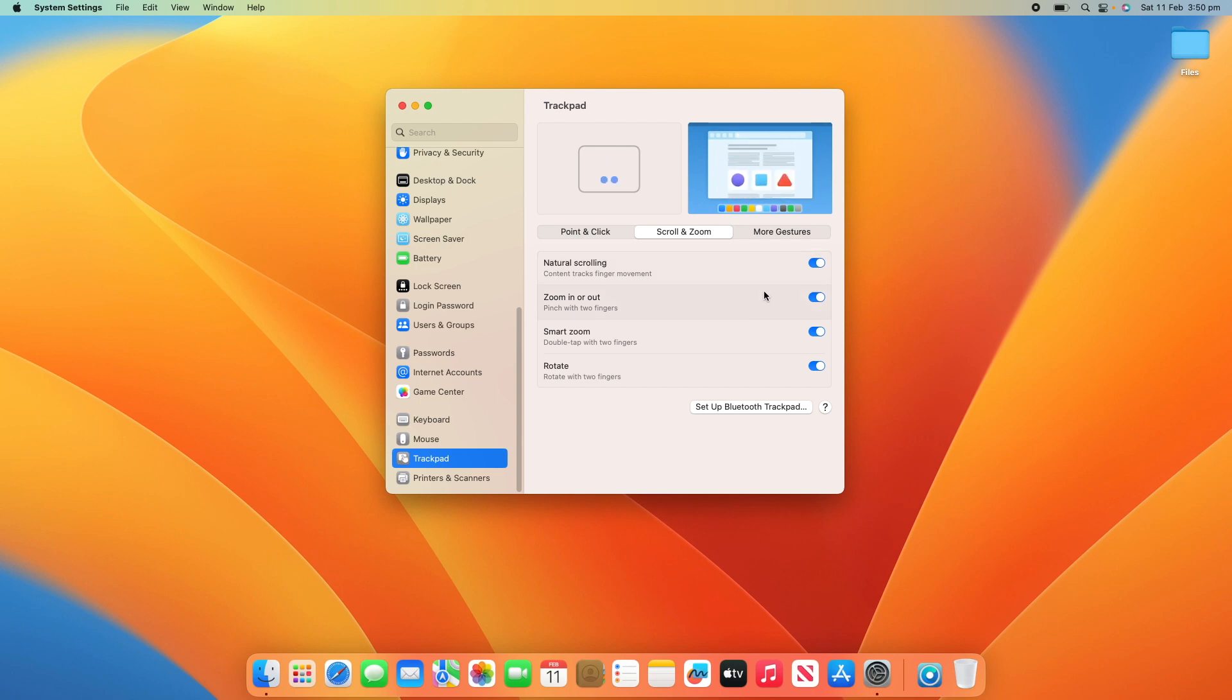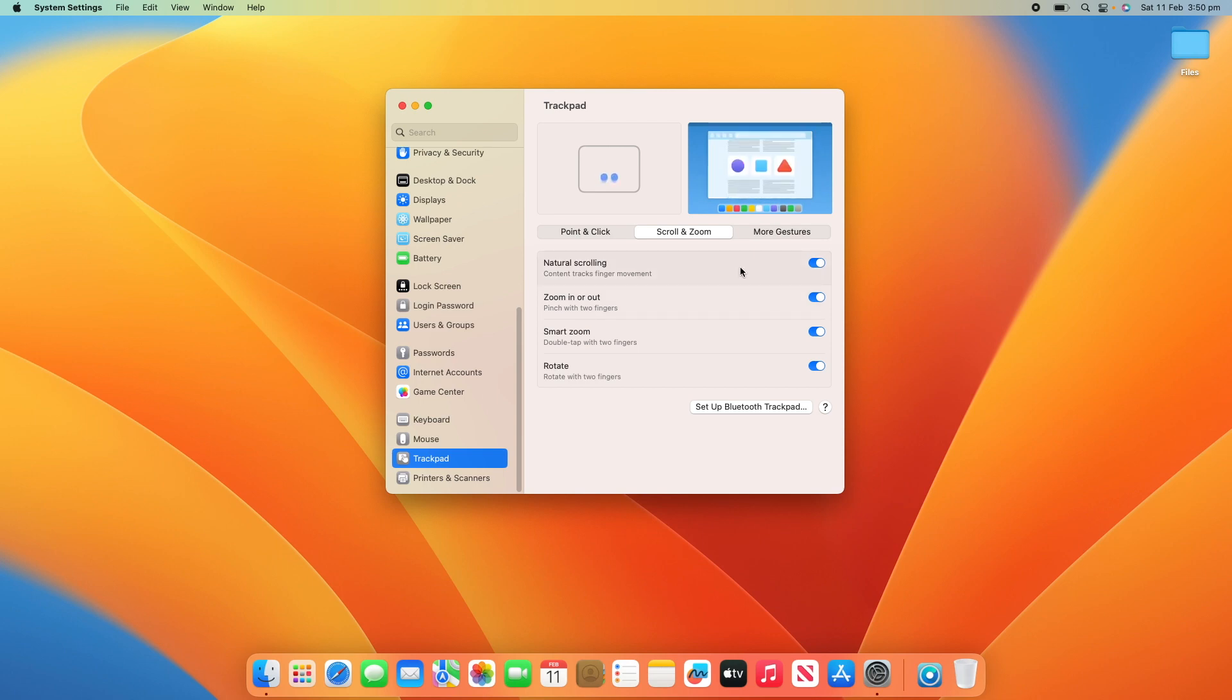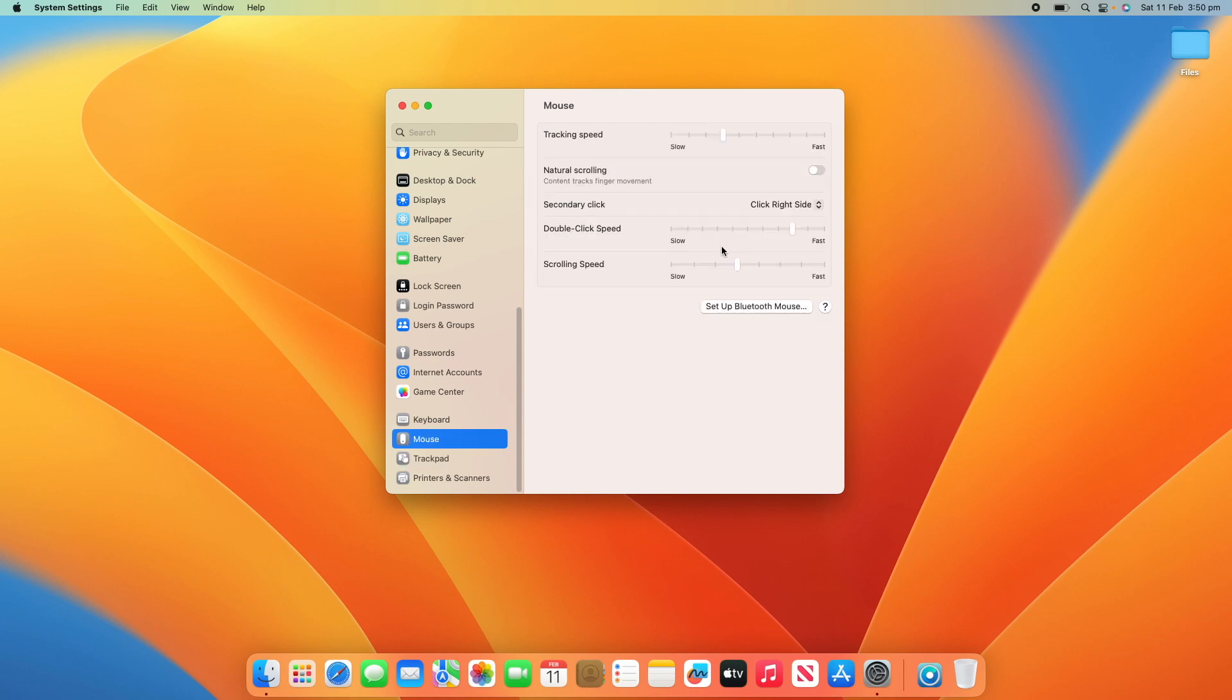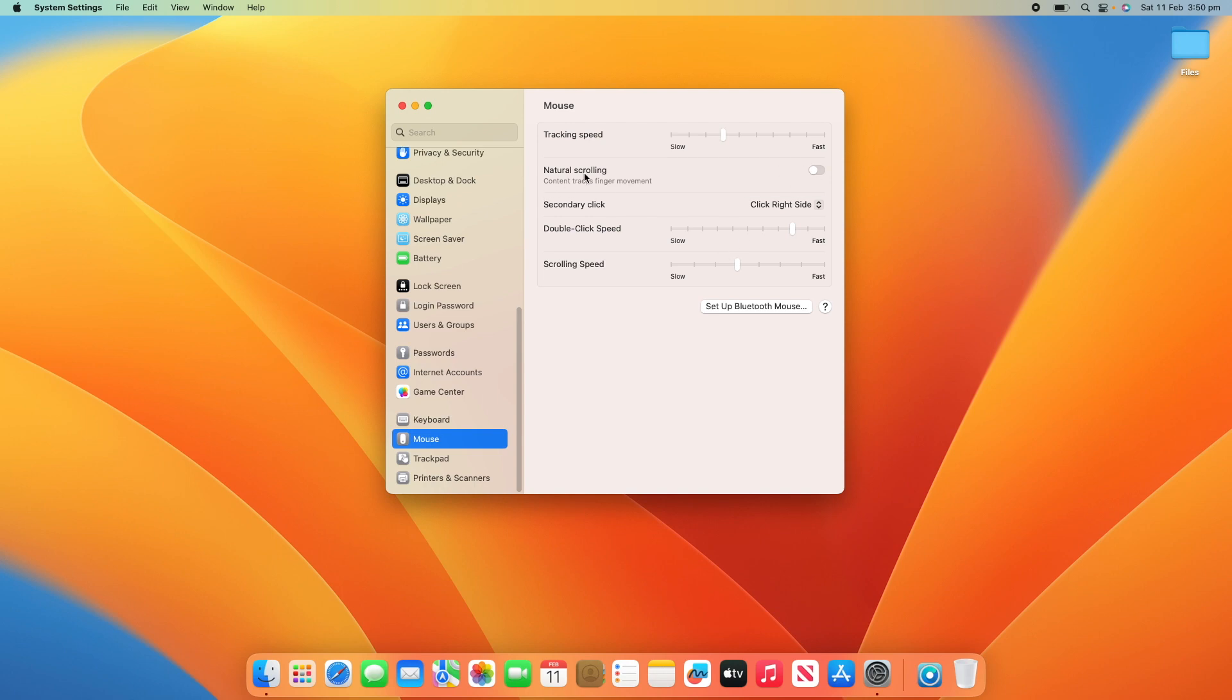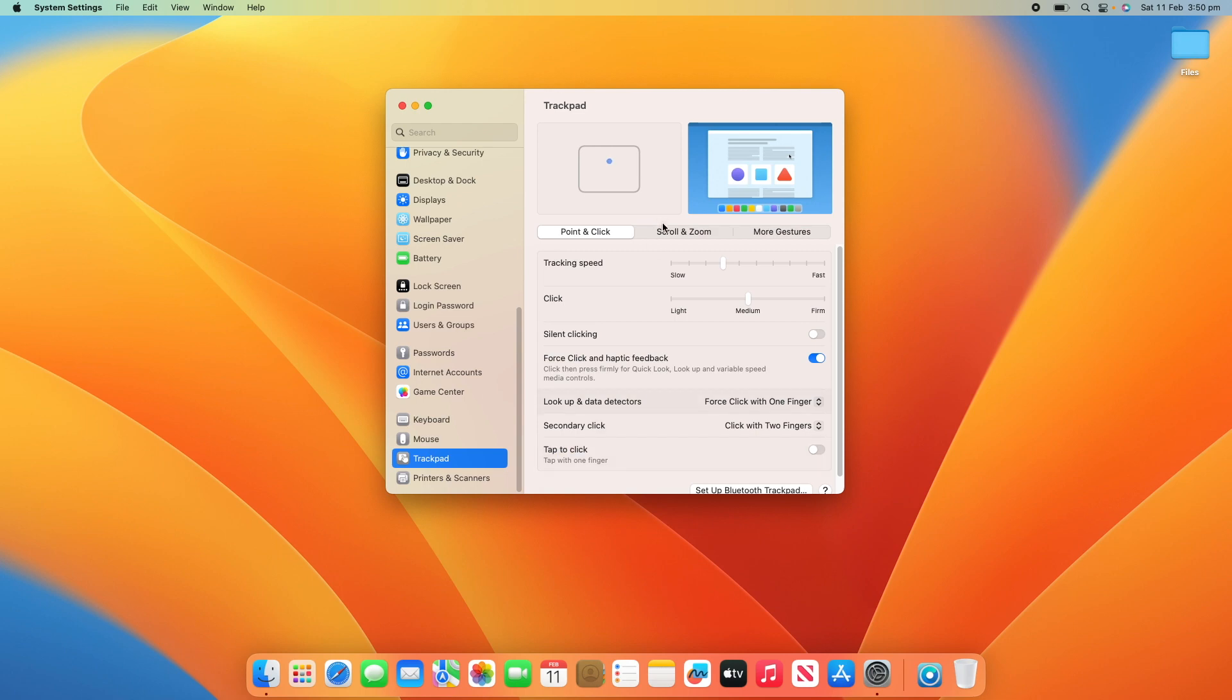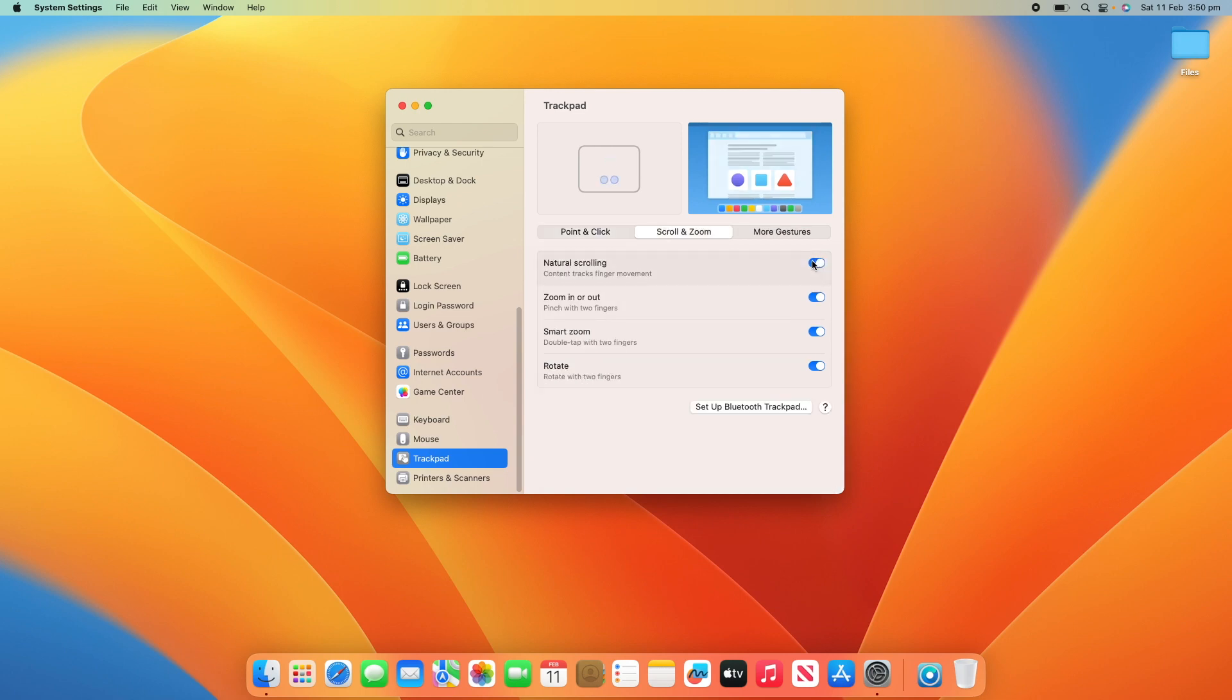Now, unfortunately, by default, there isn't a way to enforce that the mouse scrolls the opposite way to the trackpad. If you turn it off on the trackpad, it also turns it off on the mouse. And vice versa, if you turn it on on the mouse, it also turns it on on the trackpad. So, it's not ideal.